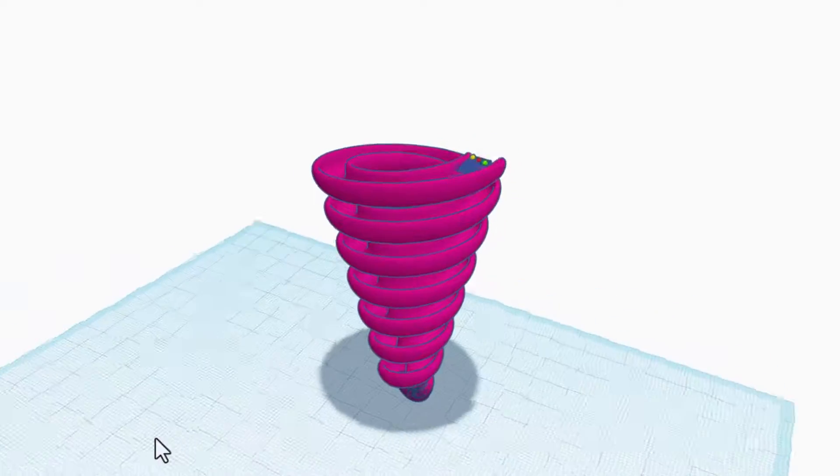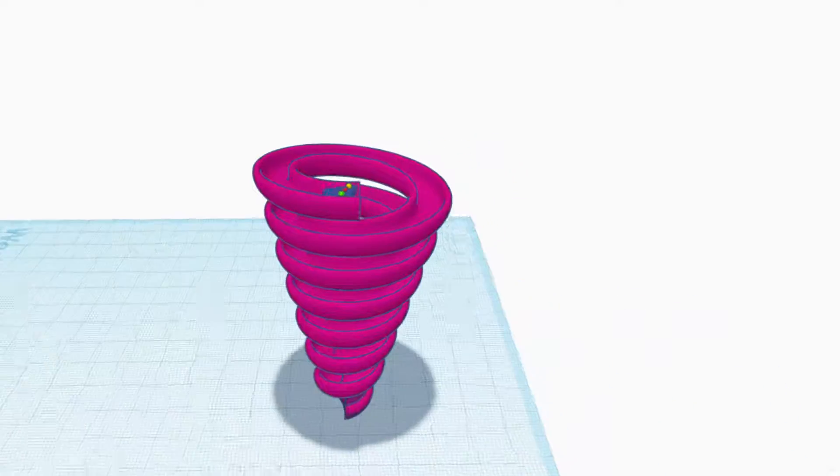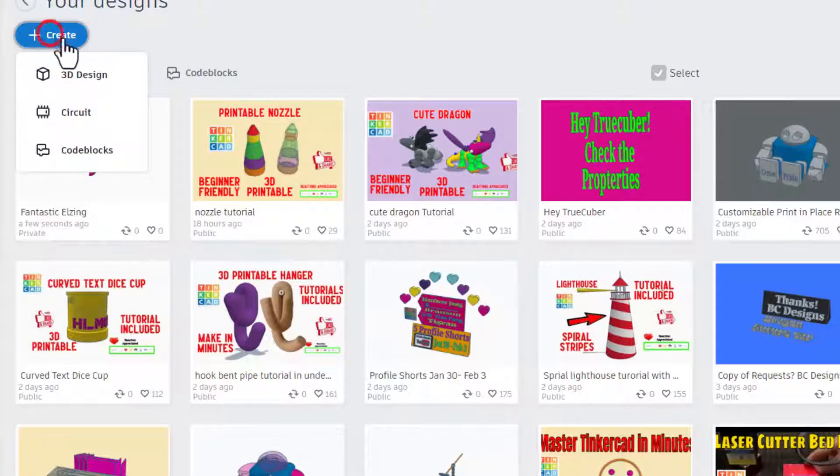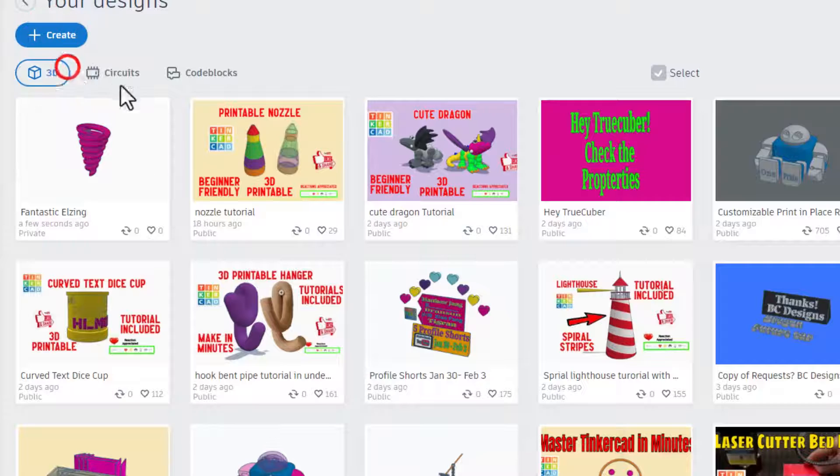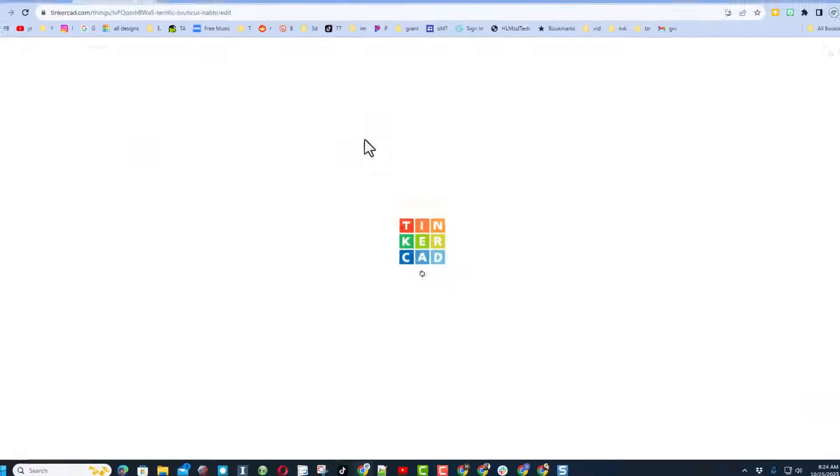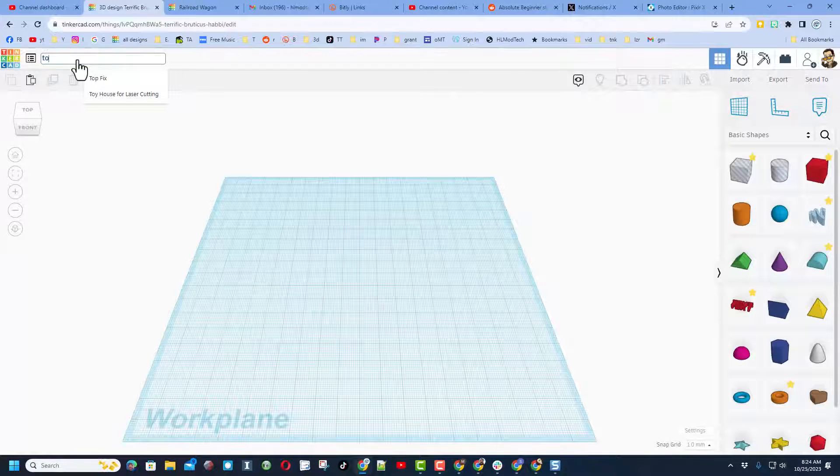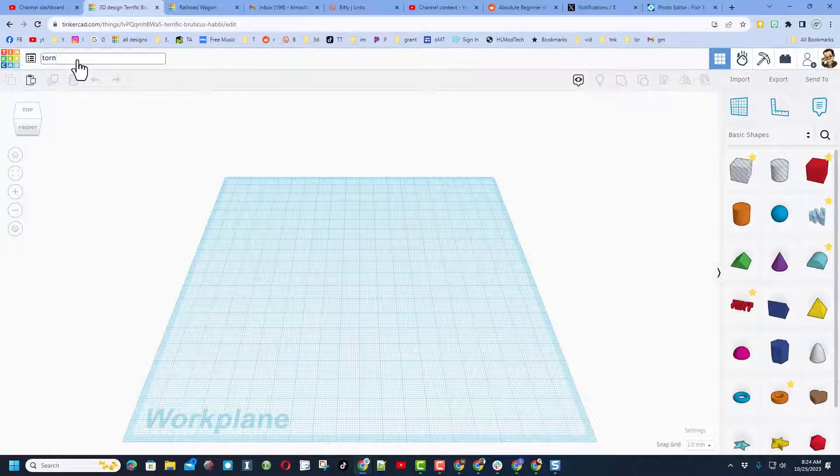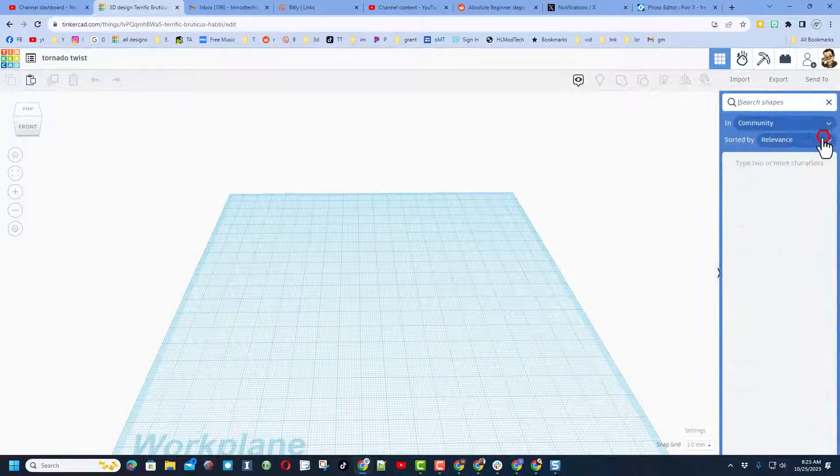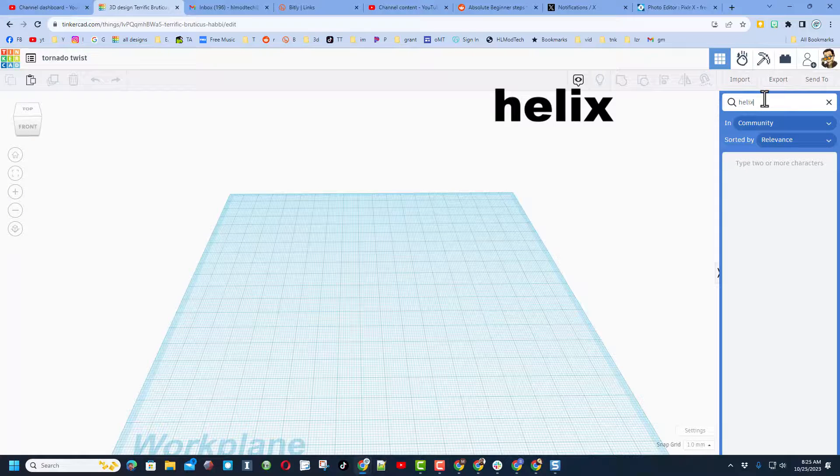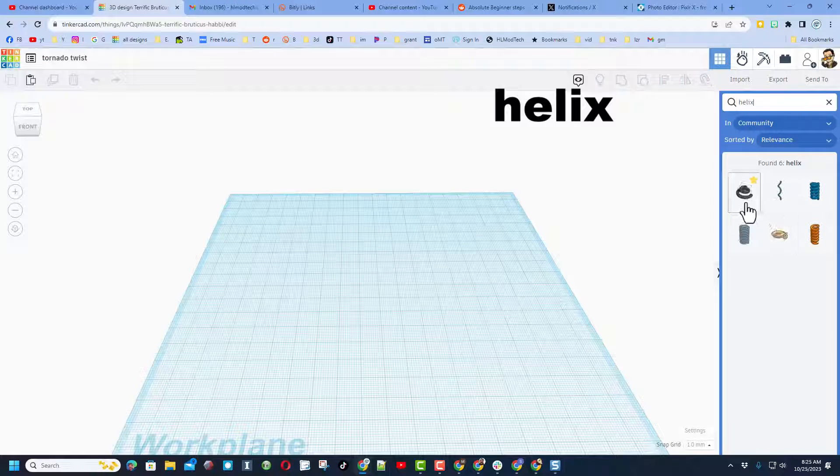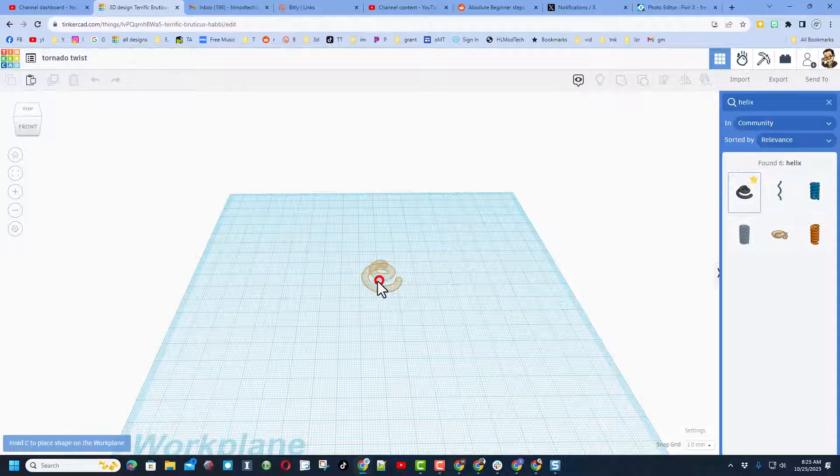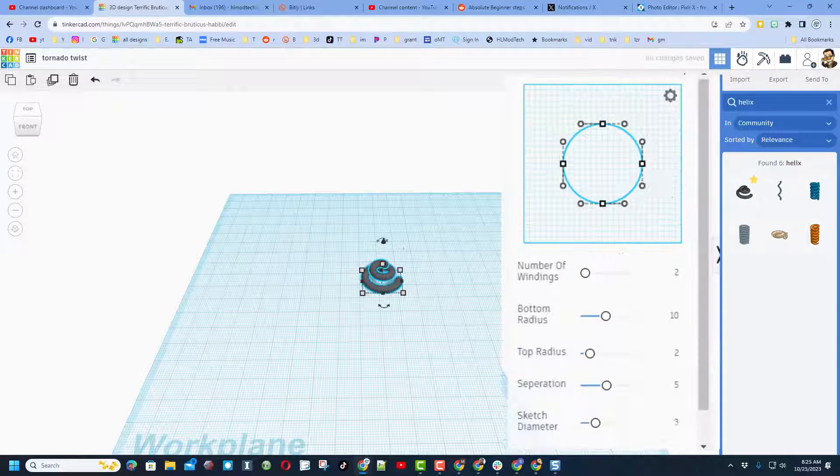Of course, step one is create new 3D design. This shape reminds me a bit of a tornado so I'm gonna call this the Tornado Twist. We're gonna make that with a fantastic shape called the helix. So type helix and you'll see that it shows up right here. We're gonna bring it in.